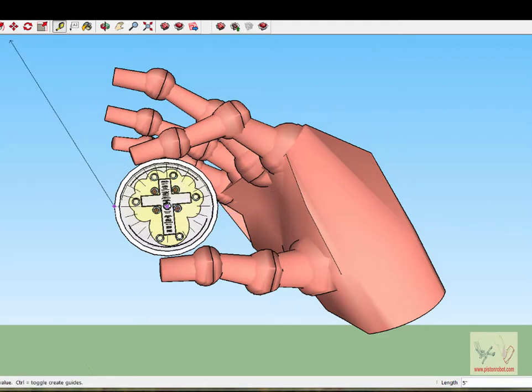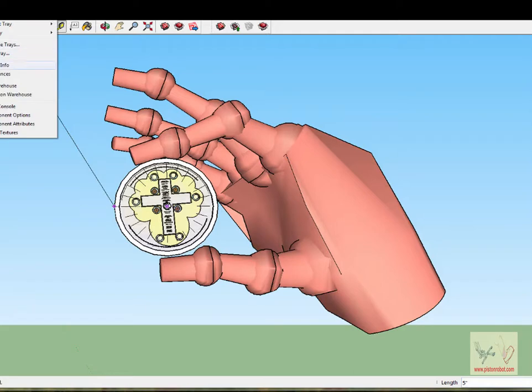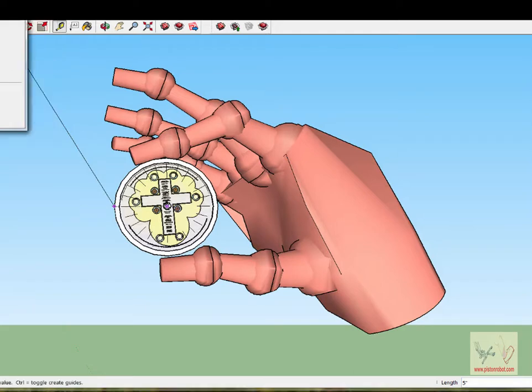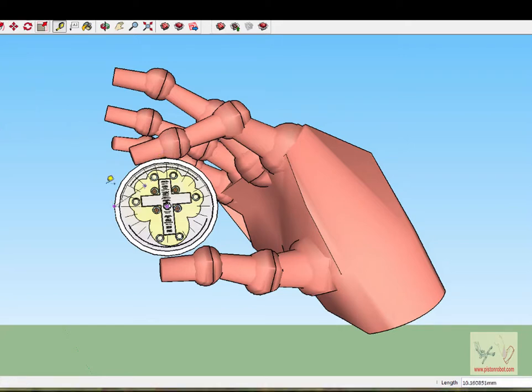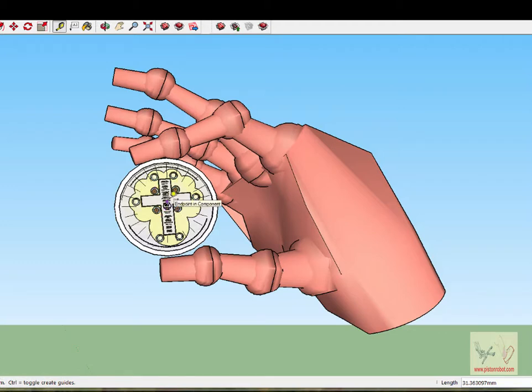At this point we will switch our measurement system over to metric because these sizes get so small that it's going to be easier to talk about this with metric measurements.